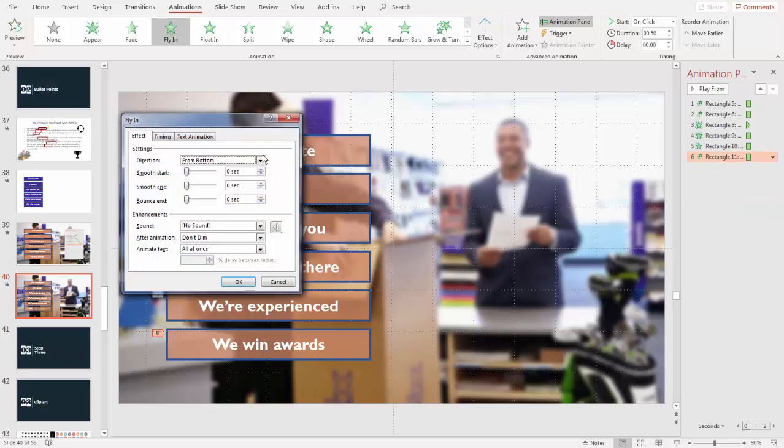So the build slide would go: we at FedEx are here to serve the customer and we do it in the following ways — first we innovate, second we care and we show our caring, third we always include you — notice that was a different animation — in addition we are always there for you — that was the fade — we are experienced, we are the first to have done this, and we win awards — another fly in. That's how you do a build slide. I'm hitting the arrow key to have those things come in as I want them to.